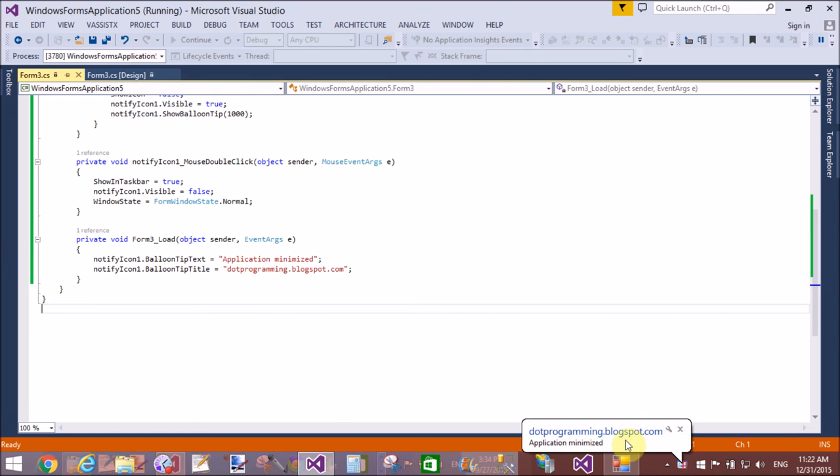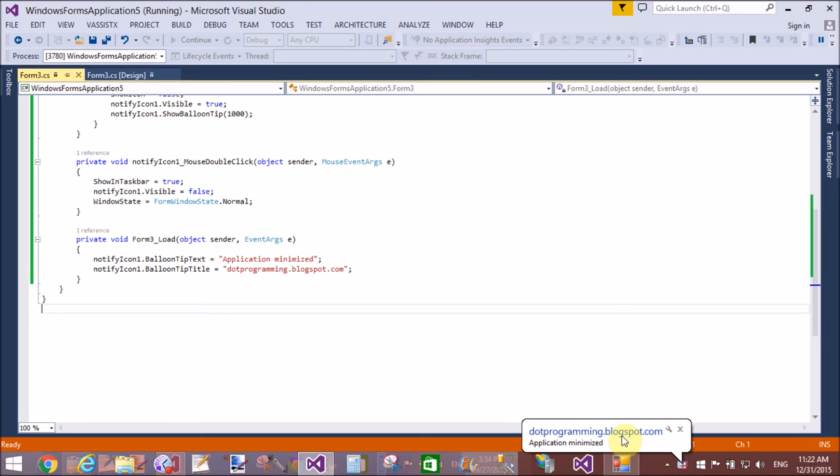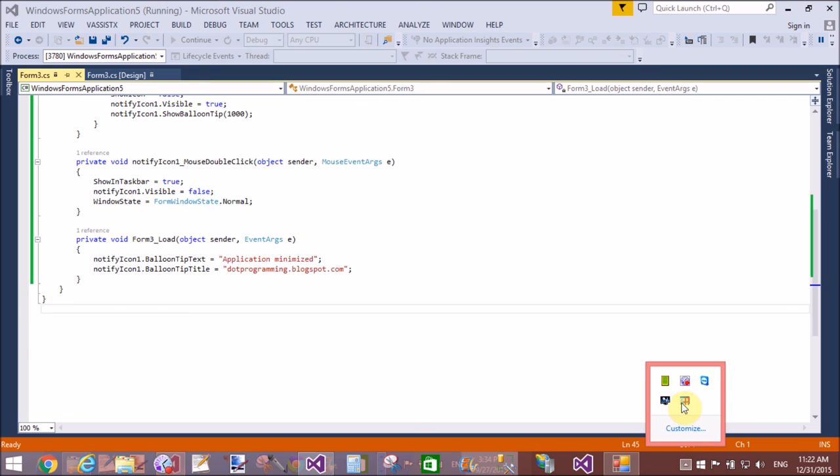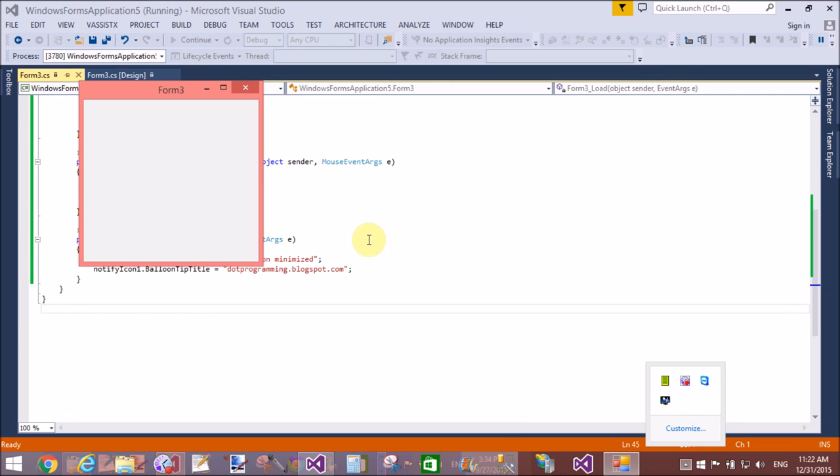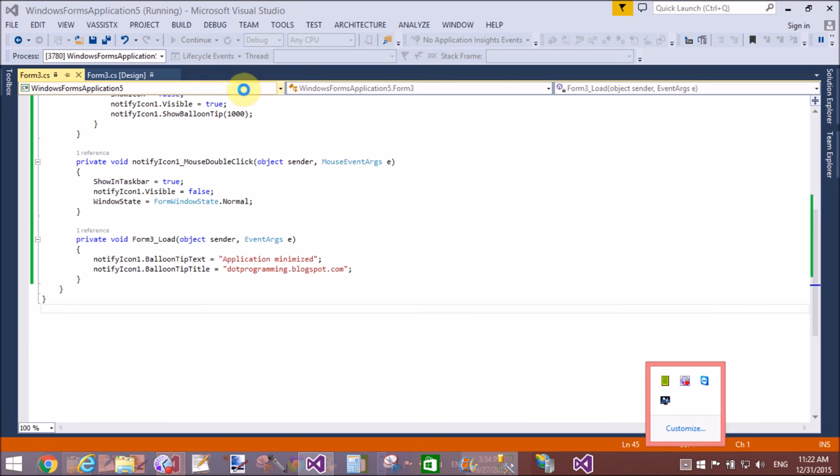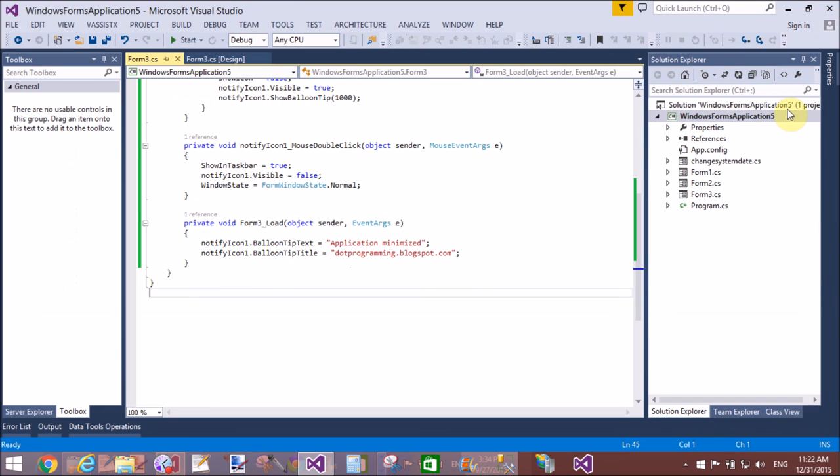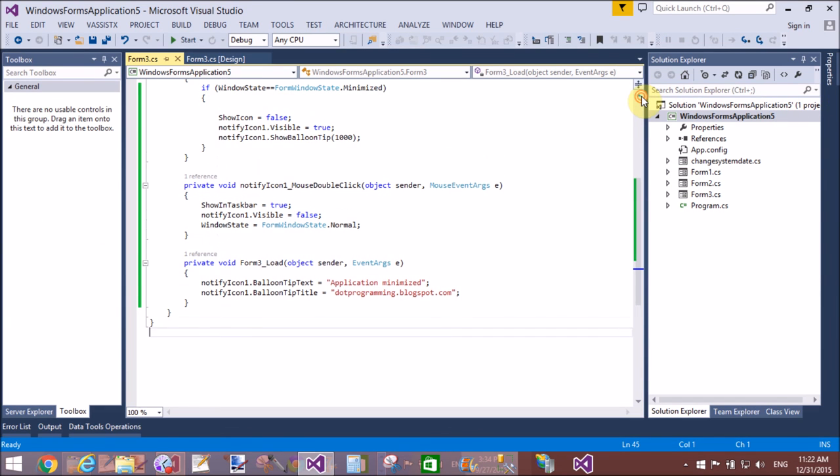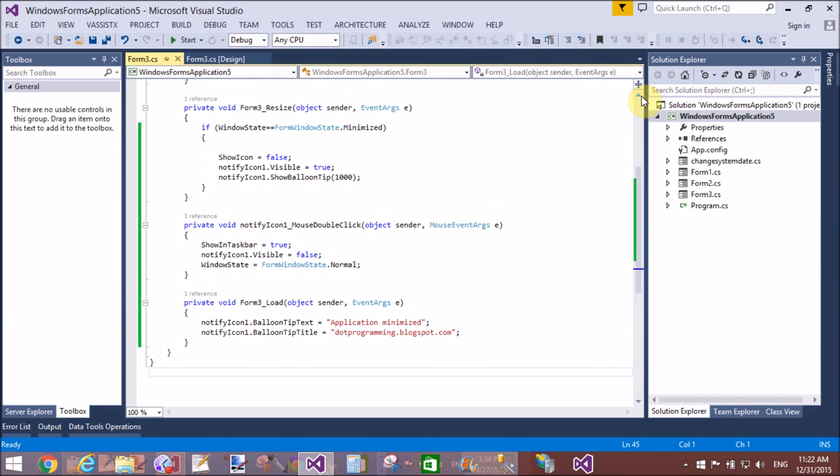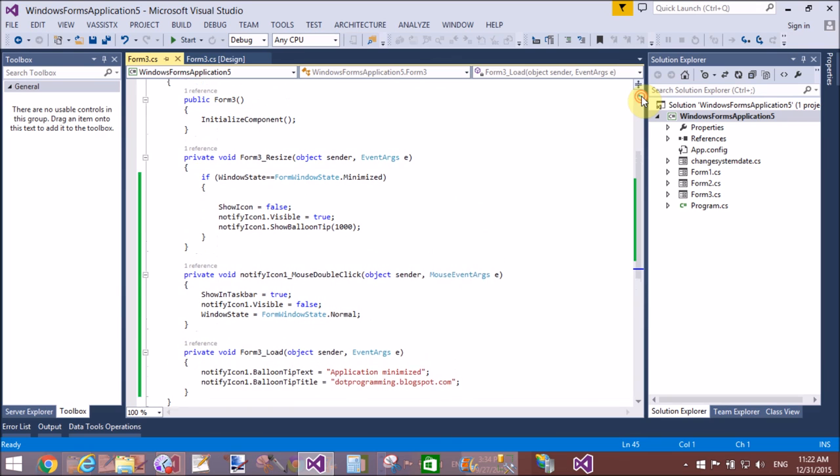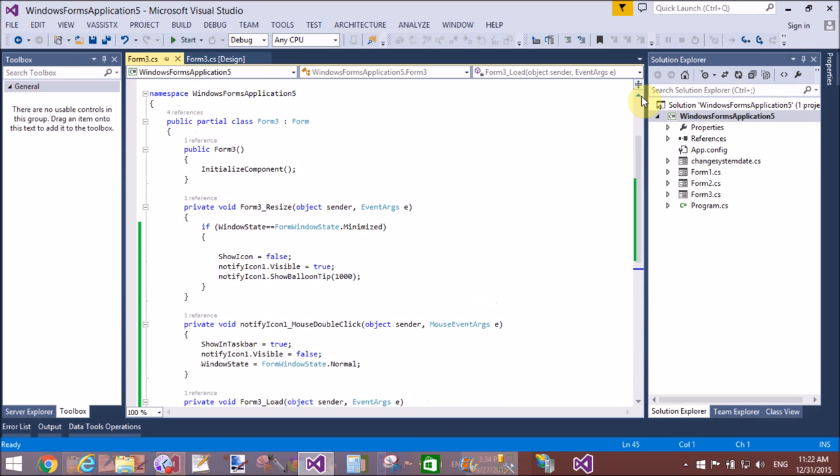It appears in the taskbar. That's the balloon tooltip. Thank you very much for watching this video tutorial. Please keep watching my other video tutorials which are related to Windows Form. Thank you very much.